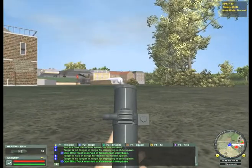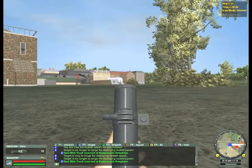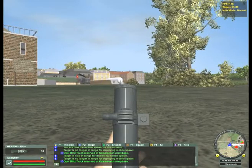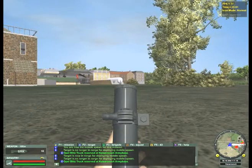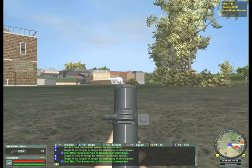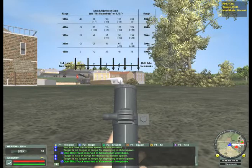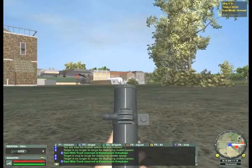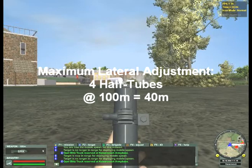From the deployed position, the maximum — four half-tubes — is the maximum lateral adjustment that you can do from the deployed position, left or right. At 100 meters, the lateral adjustment of four half-tubes will adjust your orientation by 40 meters to the right on the objective. Let's see what that looks like. There's the smoke blossoming there from our lateral adjustment.